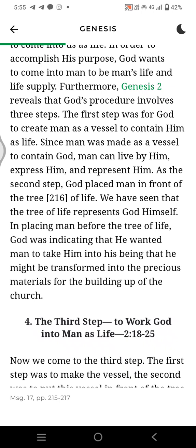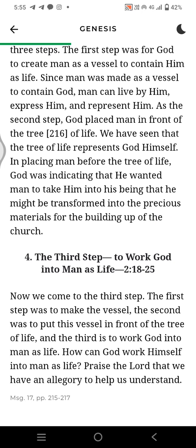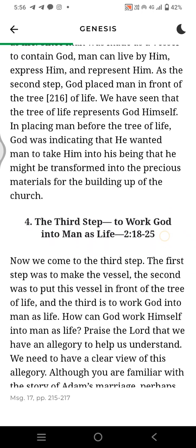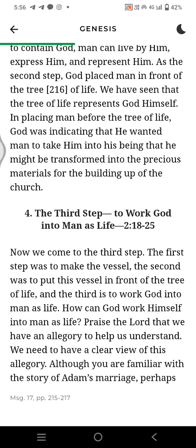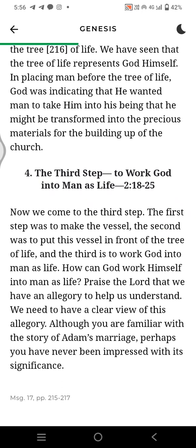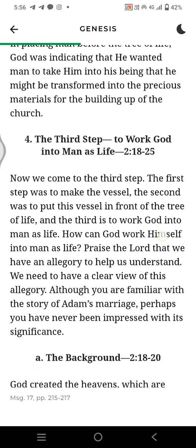Furthermore, Genesis 2 reveals that God's procedure involves three steps. The first step was for God to create man as a vessel to contain Him as life. Since man was made as a vessel to contain God, man can live by Him, express Him, and represent Him. As the second step, God places man in front of the tree of life. The tree of life represents God Himself. In placing man before the tree of life, God was indicating that He wanted man to take Him into His being, that he might be transformed into the precious materials for the building up of the Church.